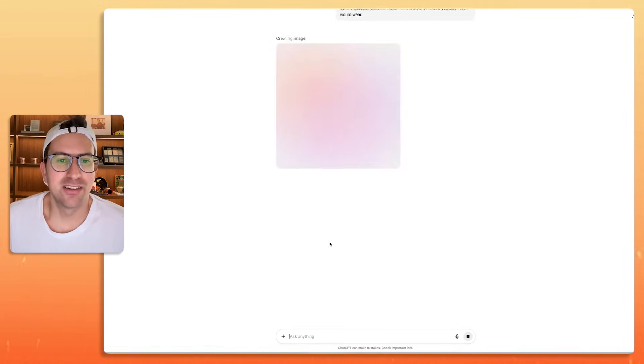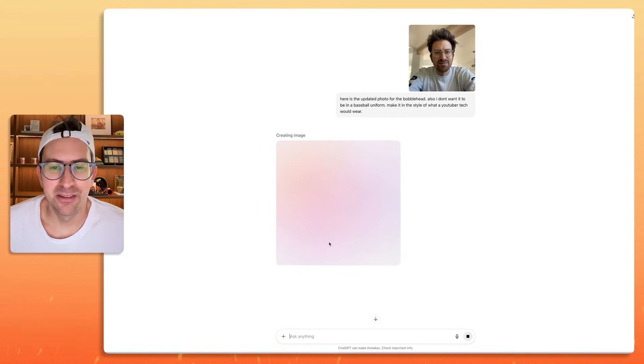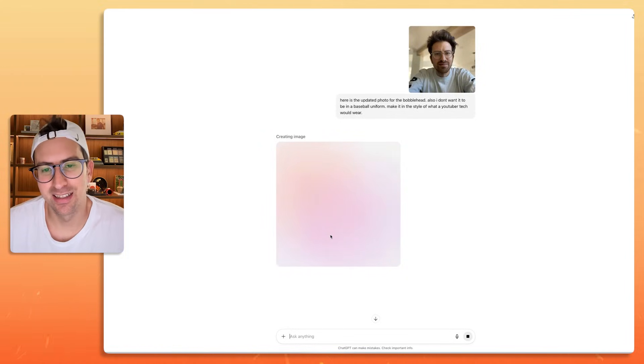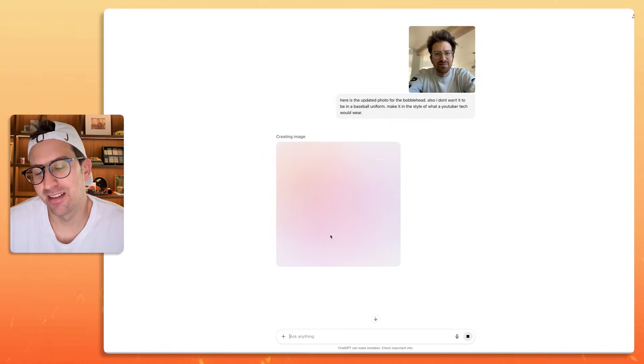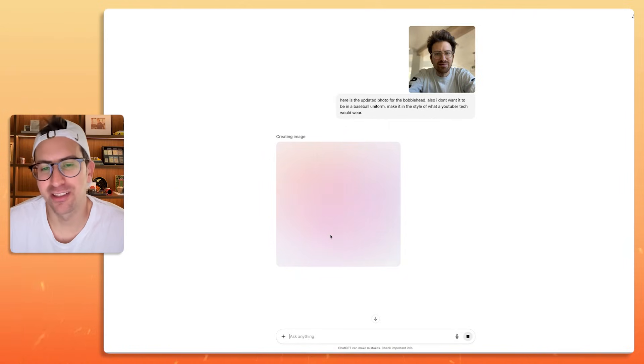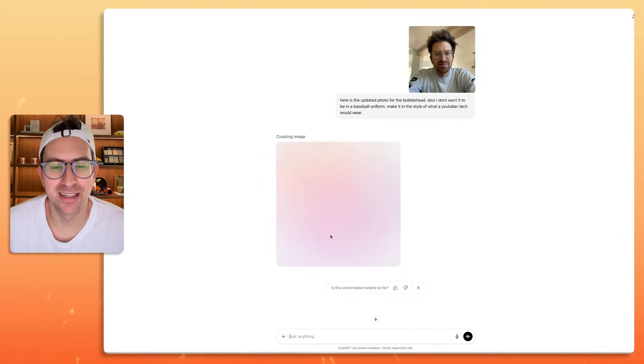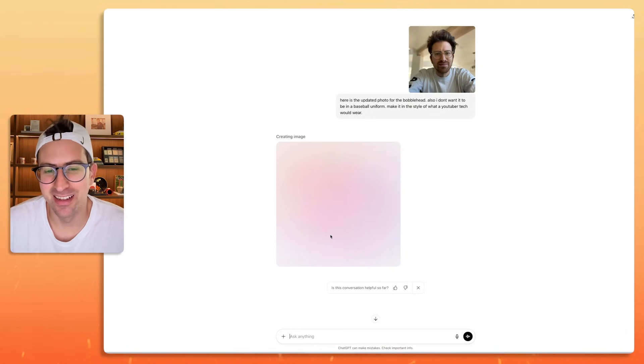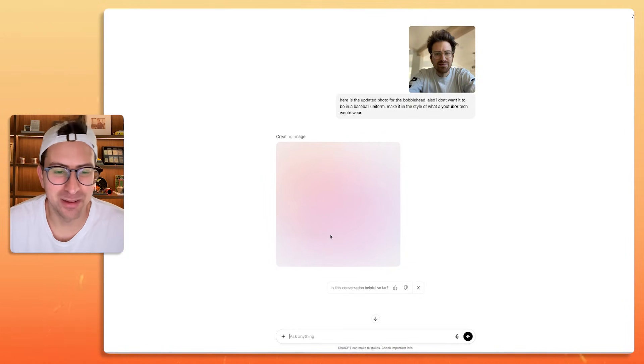We're going to go ahead and do that. I didn't want to do a baseball thing because I just feel like, I just think it's more interesting if I can go and create bobbleheads of my friends in traditional garb. I think that's a little more interesting.